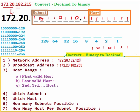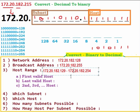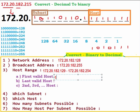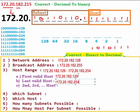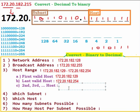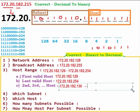For the host range: the first valid host is after the network address — 172.20.182.129. The last valid host is the address before the broadcast — 172.20.182.254. The second host would be 172.20.182.130 and the third host would be 172.20.182.131, and so on.